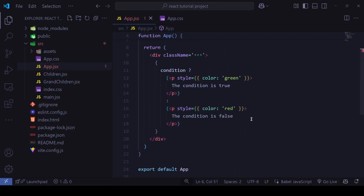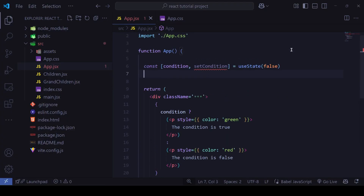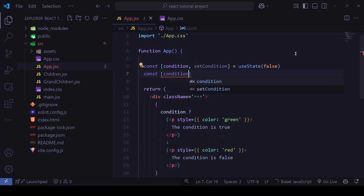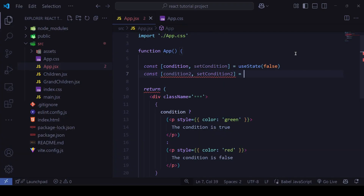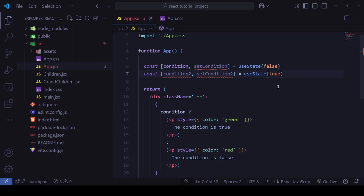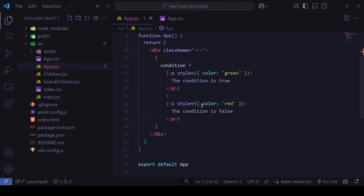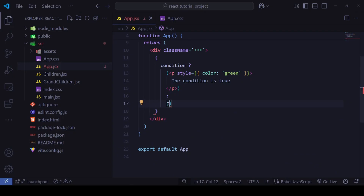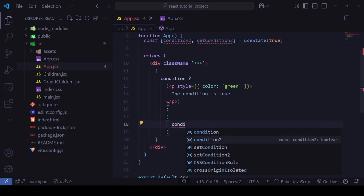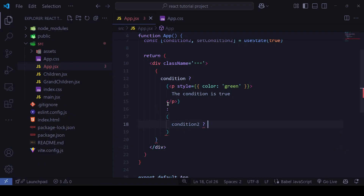Now suppose there is another condition — condition2 with setCondition2 — using useState, initially true. I can have another ternary operator nested inside this one. So inside the else branch I'll add condition2.